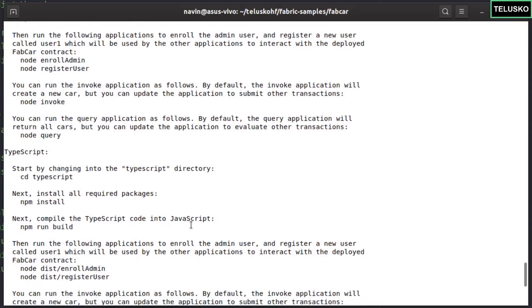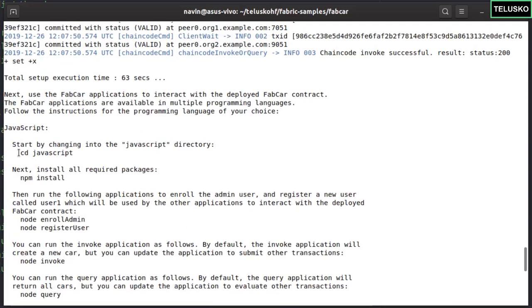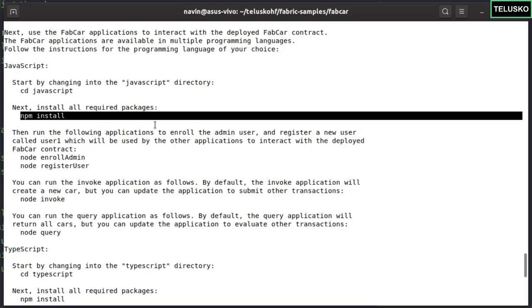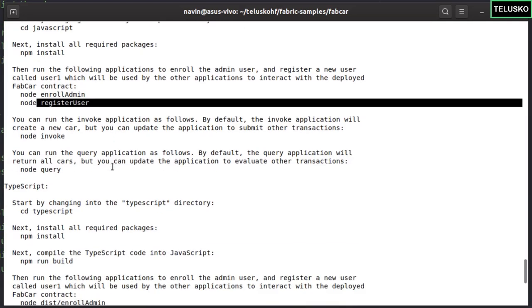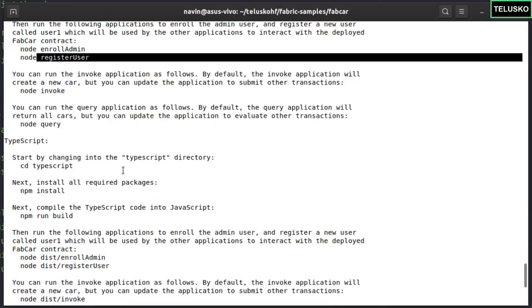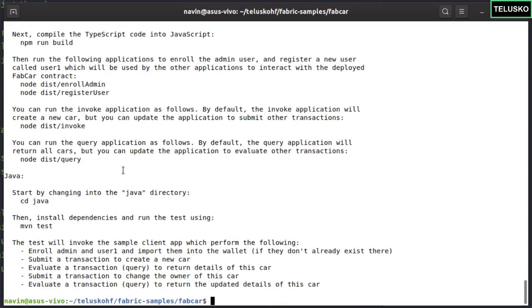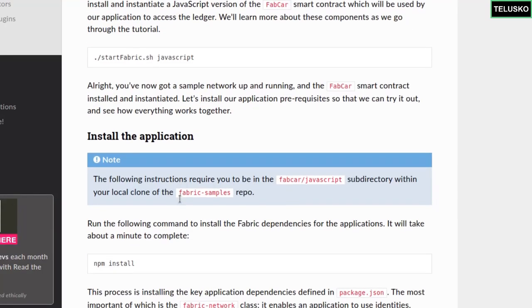You have multiple languages available. If you're going for JavaScript, these are the steps. What does it mean to interact with a smart contract? Whenever you want to work with the ledger, the only way is through a smart contract. You call the functions or procedures. If you're using JavaScript, you have to install all the required packages. The smart contract needs an admin — the admin is responsible to generate or register users. So we need to enroll the admin, then register the user, then invoke the application and fetch all the cars.